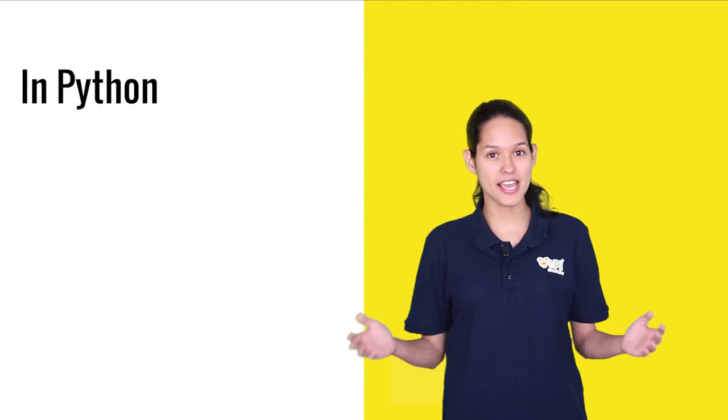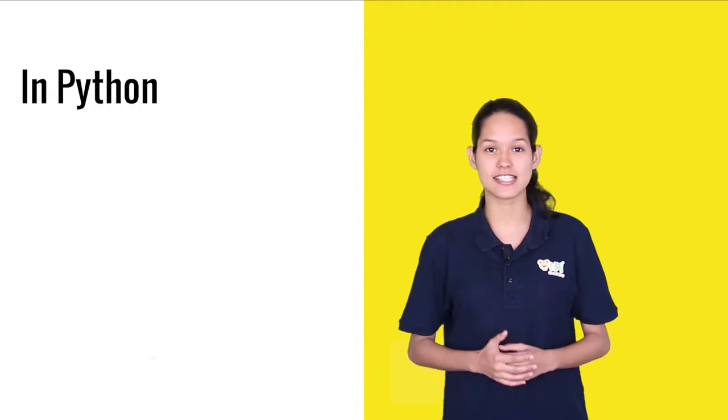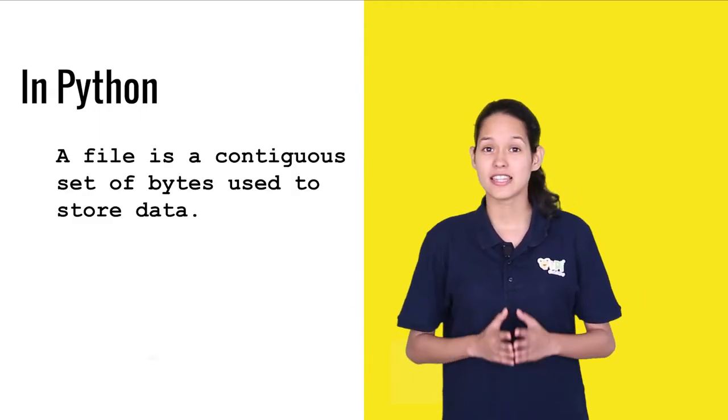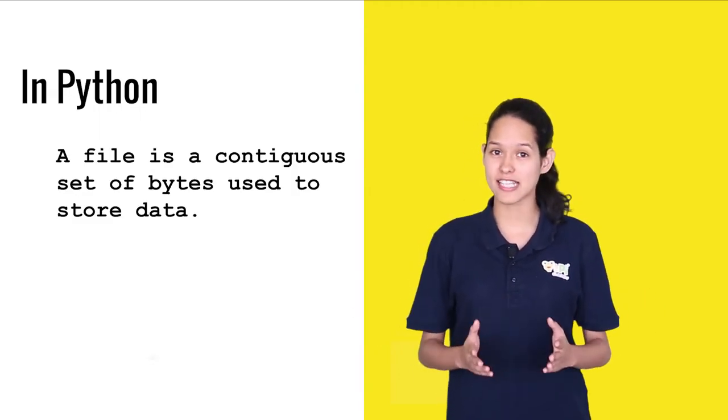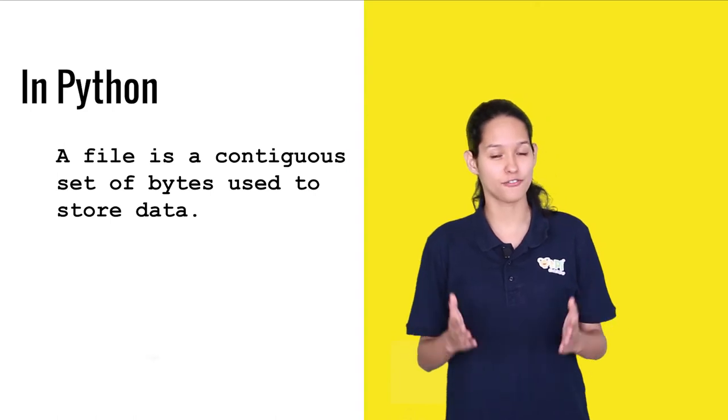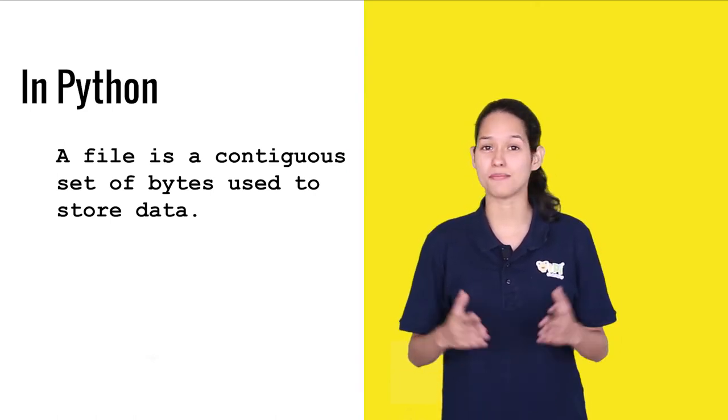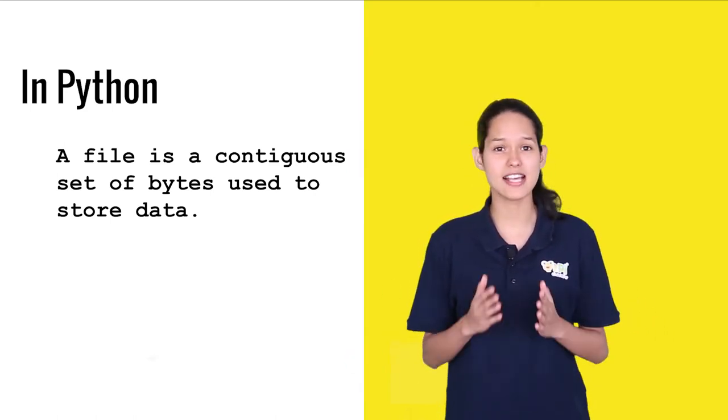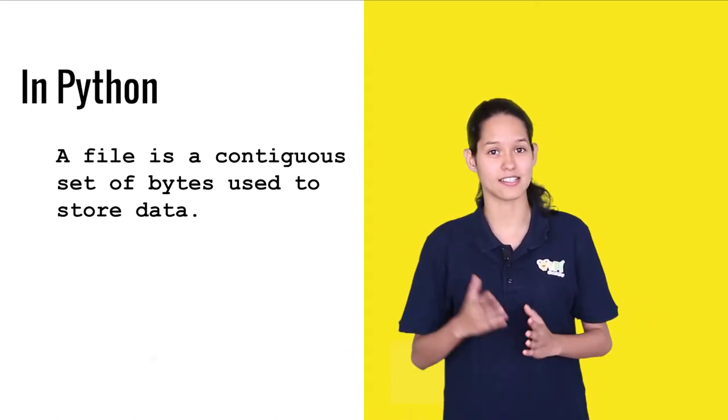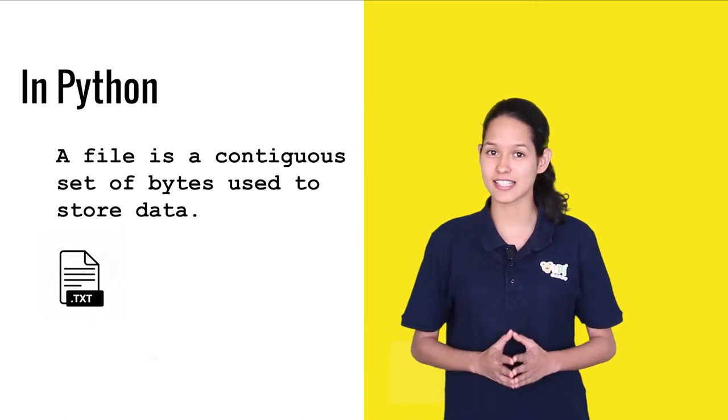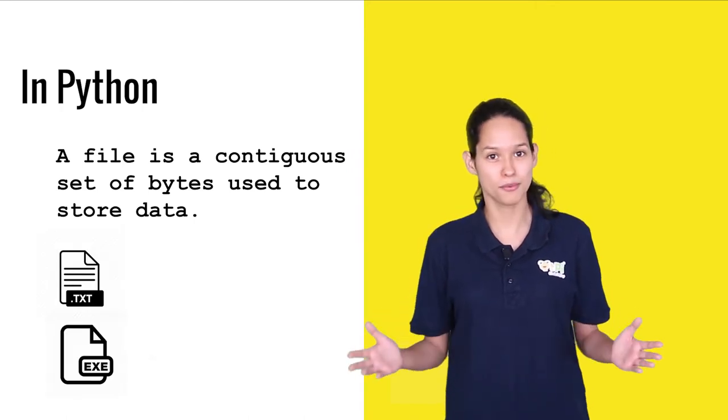In Python, a file is a contiguous set of bytes used to store data. The data can be saved in a specific format. And this data can be anything as simple as a text or as complex as an executable program.